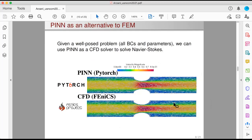Here's an example of using PINN as a forward solver — an alternative to finite element method or your favorite CFD solver. If you are given a well-posed problem — meaning we have all the boundary conditions, all the parameters, the geometry, and everything needed to solve the CFD problem — we can use PINN as an alternative to a traditional CFD solver to solve for the flow.